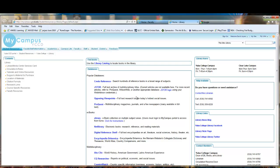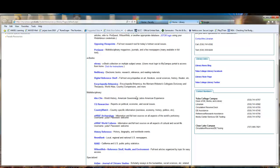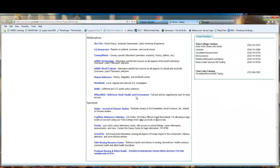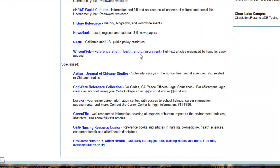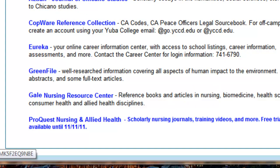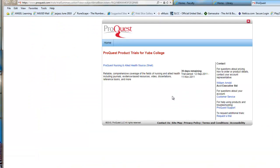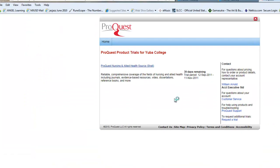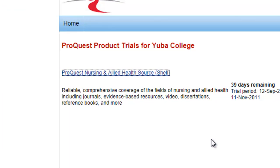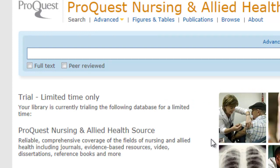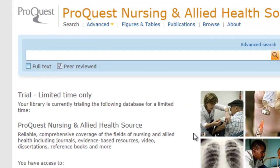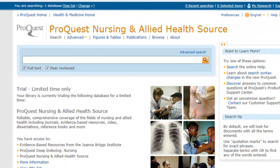Mid-page, middle column, you'll see all the different databases. We'll go down towards the bottom where you'll see ProQuest. Click one more link and it puts you into their search. Make sure you hit peer-reviewed and full text.